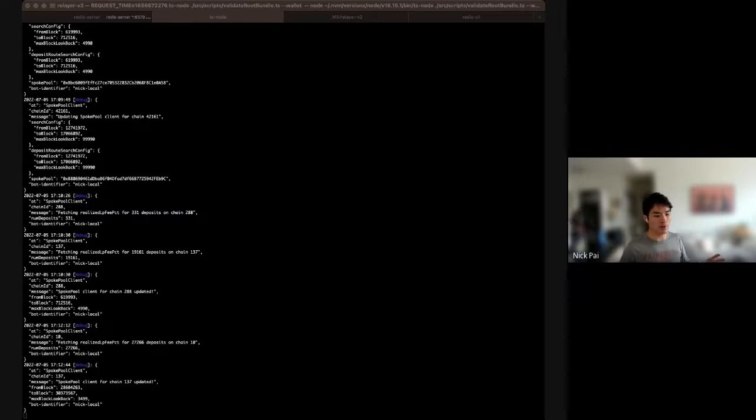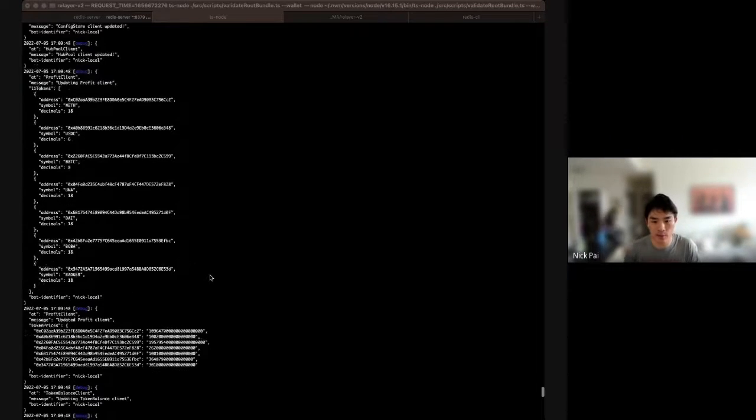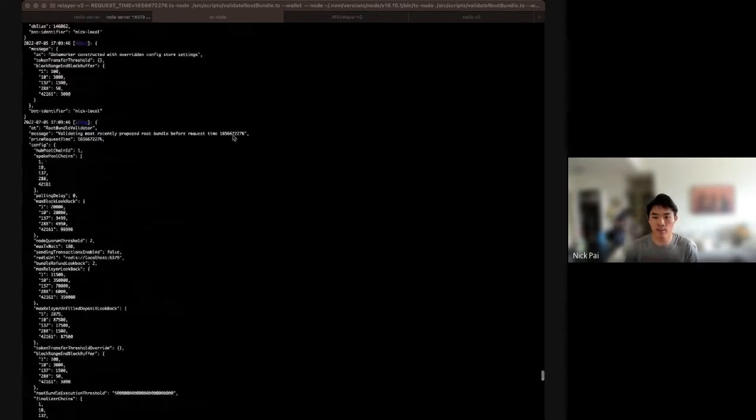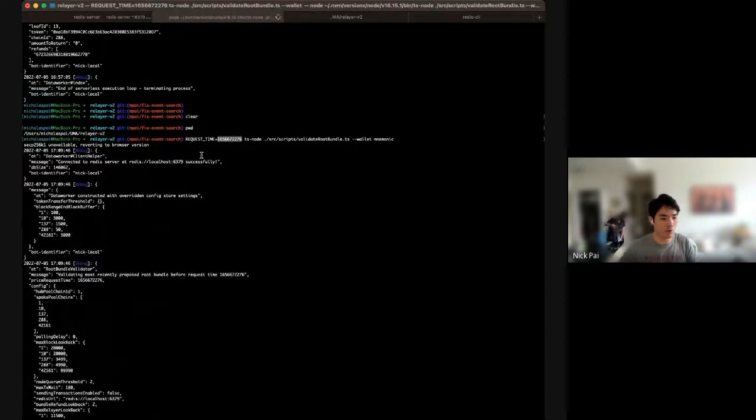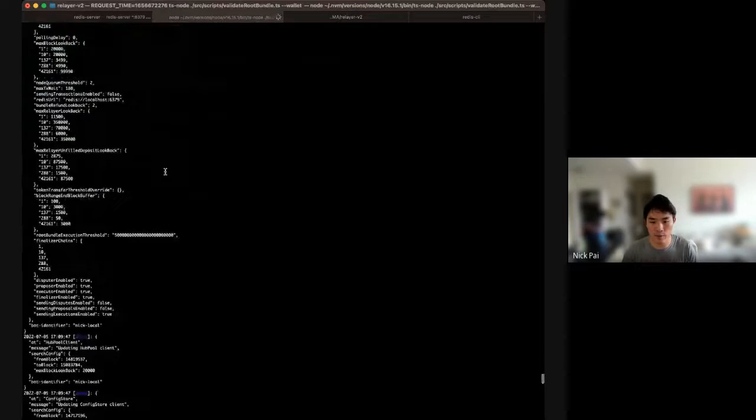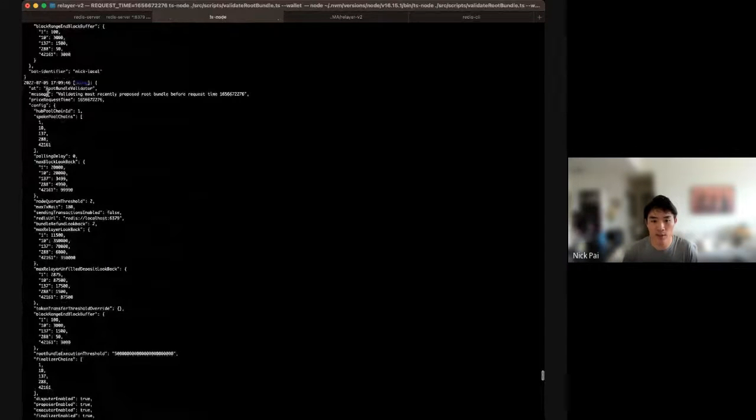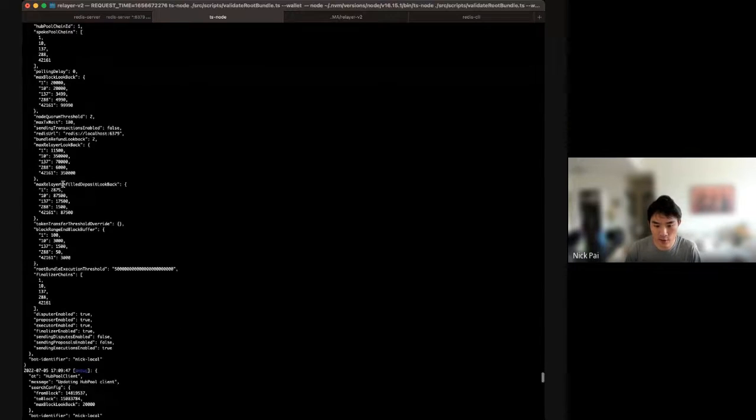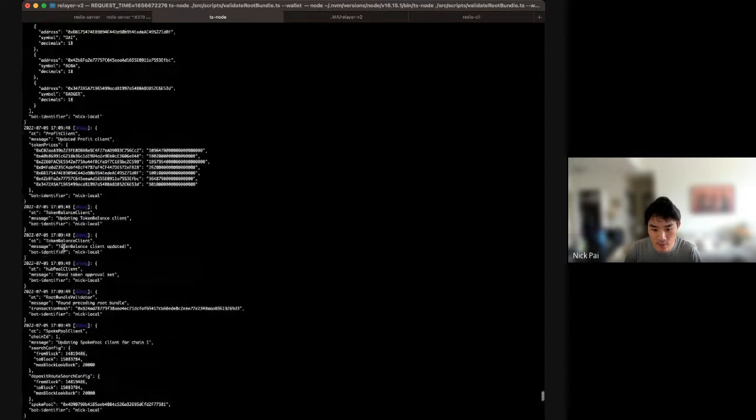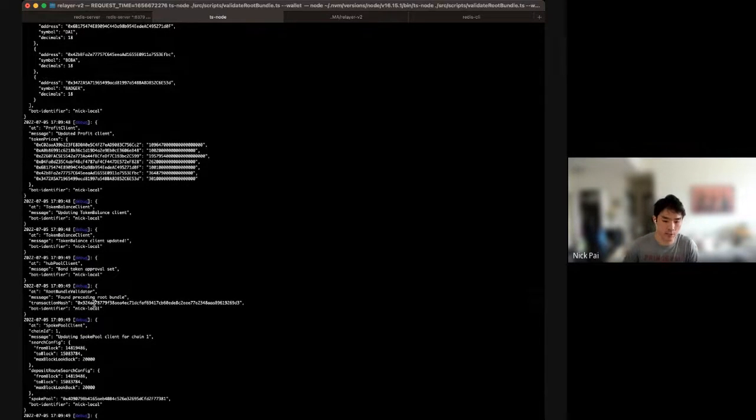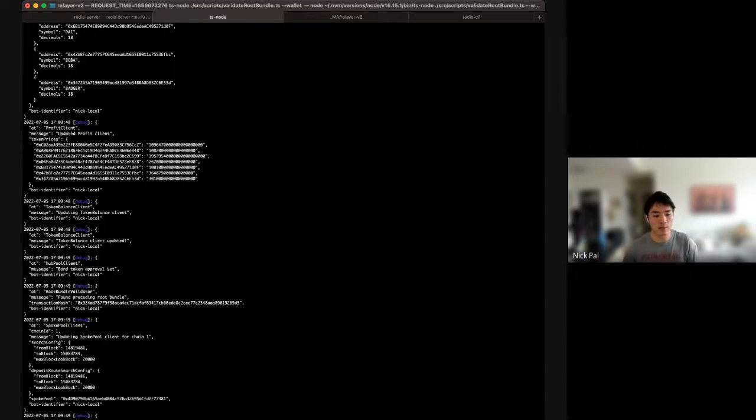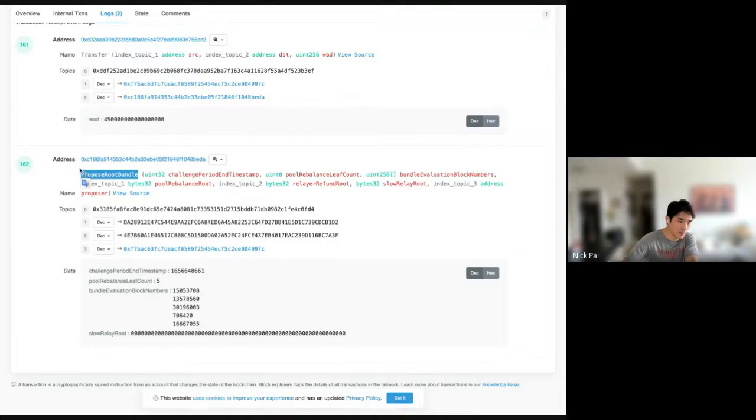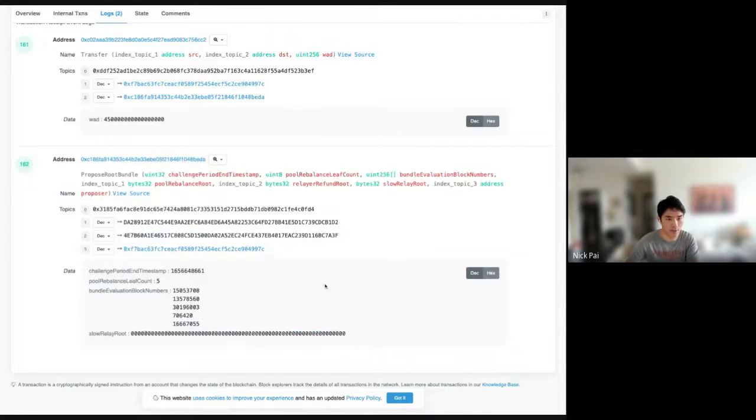So, the way the UMIP works is, first of all, figuring out what block range to look at. So, in this root bundle, let's say we were... So, I passed in this time. This time here is about four or five days ago. So, four or five days ago, there was some root bundle that was proposed. And so, the log is here, validating most recently proposed root bundle before request time. And so, it's going to fetch... At some point, it's going to... Okay, good. It found a root bundle. So, this is the transaction hash that was proposed. And you'll notice at that root bundle that was proposed, there was some sort of... Let's look at the exact event that we're going to validate. Let's look at this event.